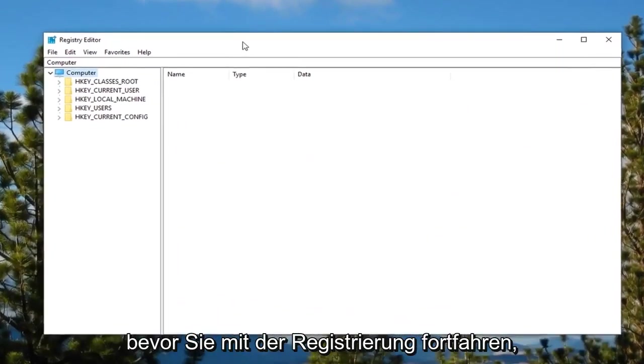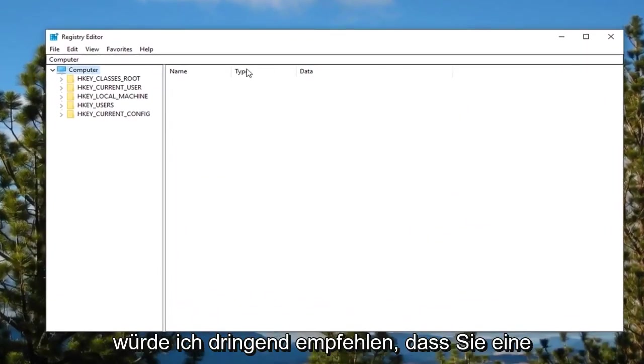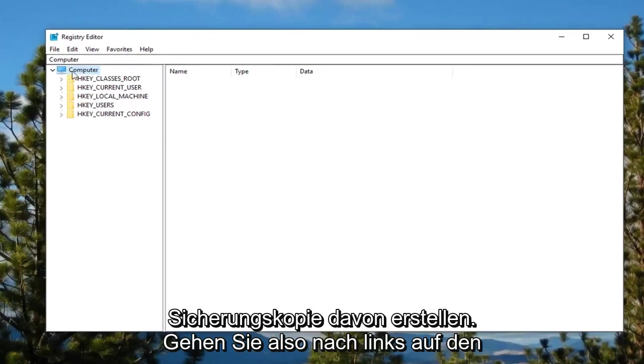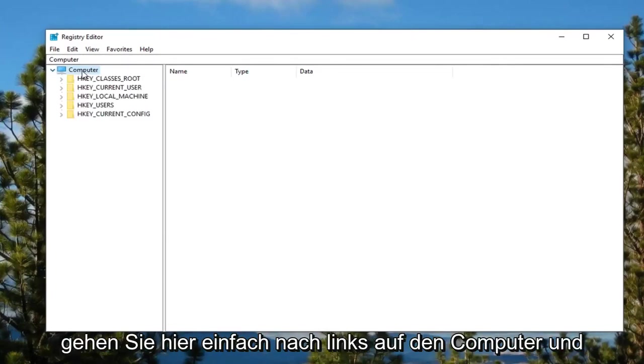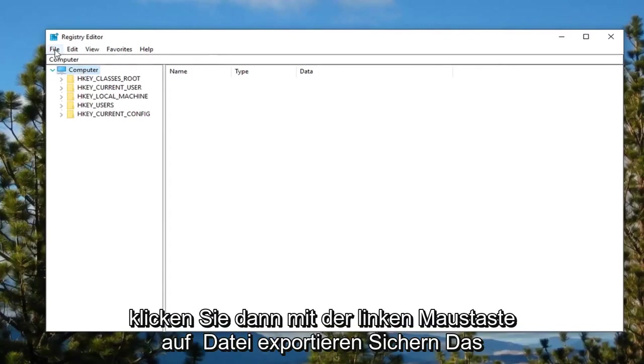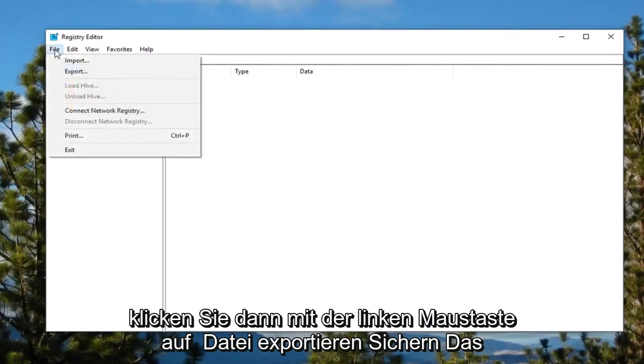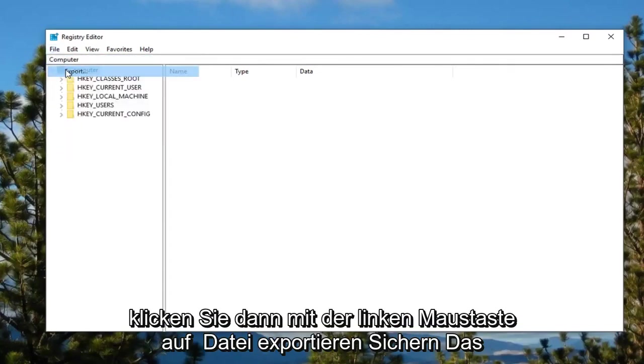Now before you proceed in the registry, I would highly suggest you make a backup of it. So go ahead and left click on the computer folder up at the top, just left click on the computer and then left click on file export.